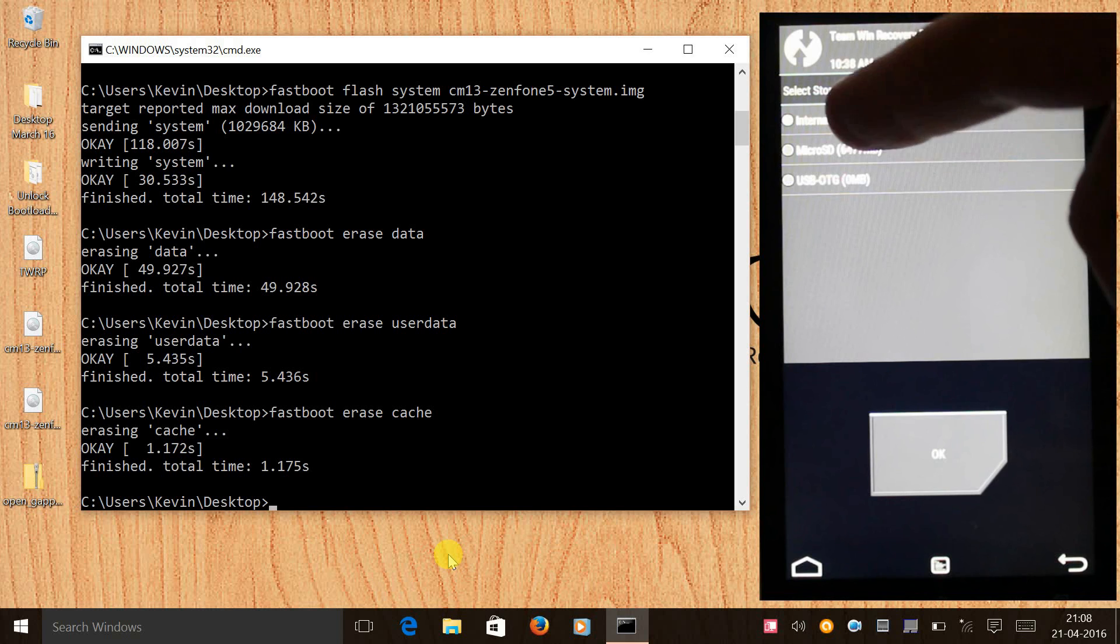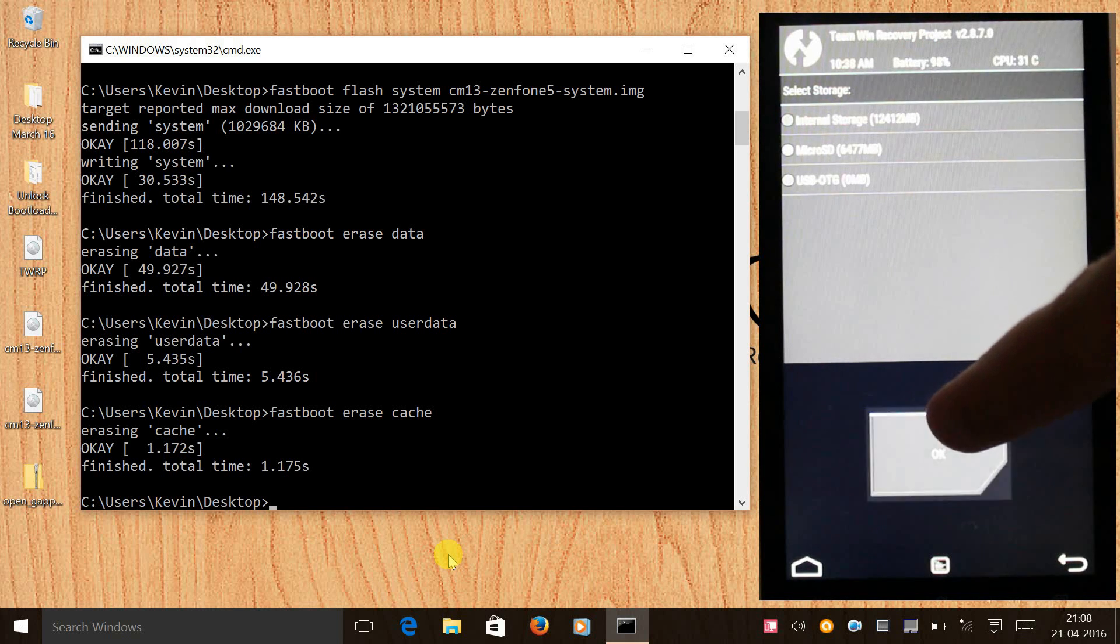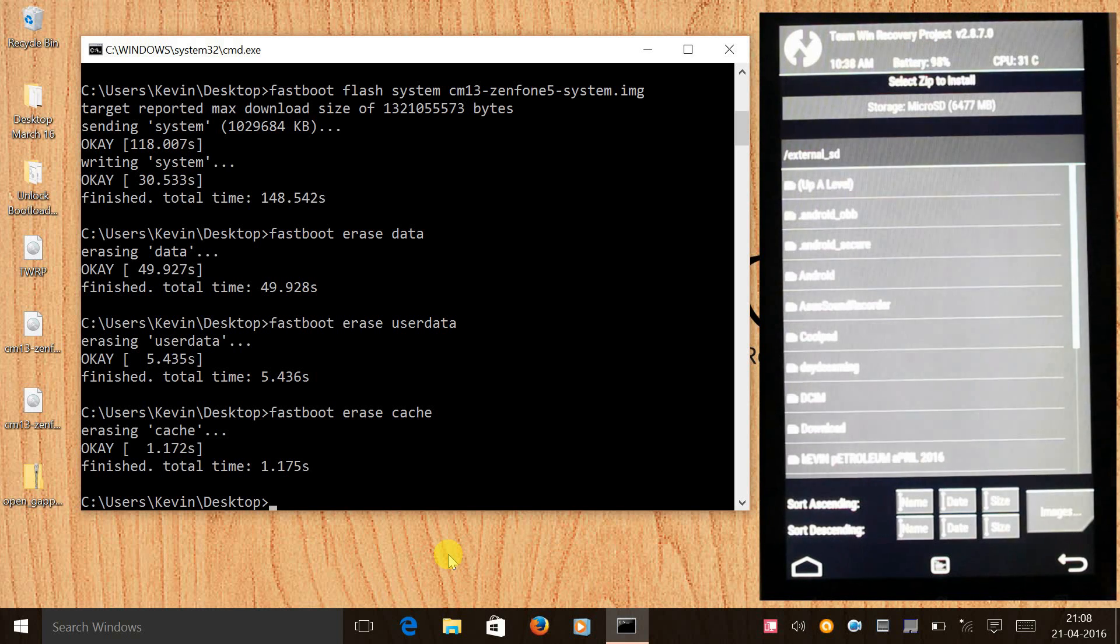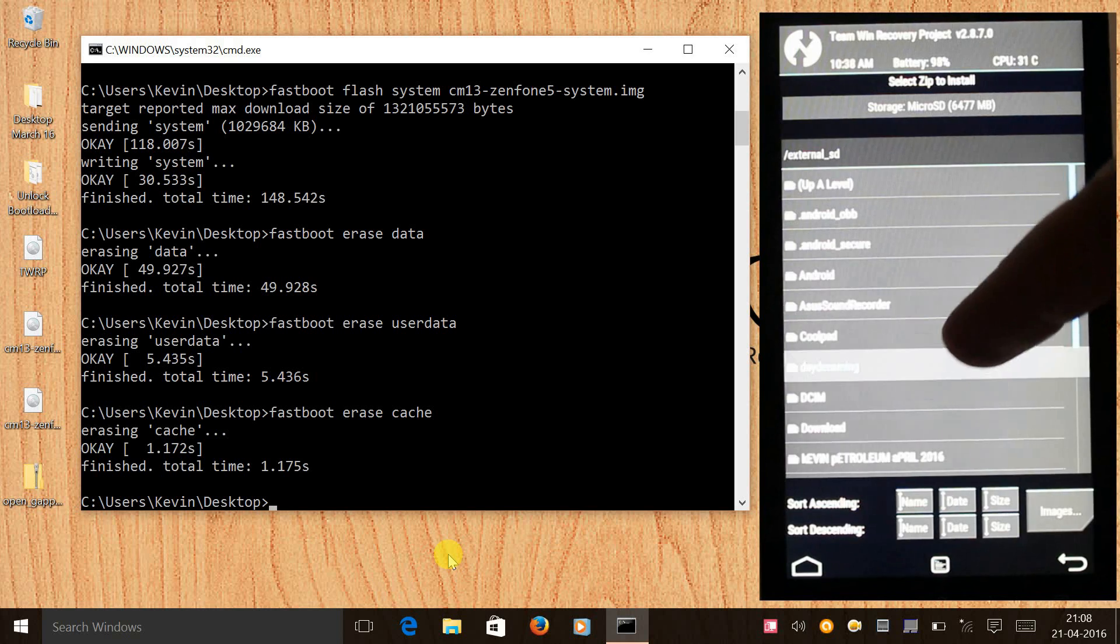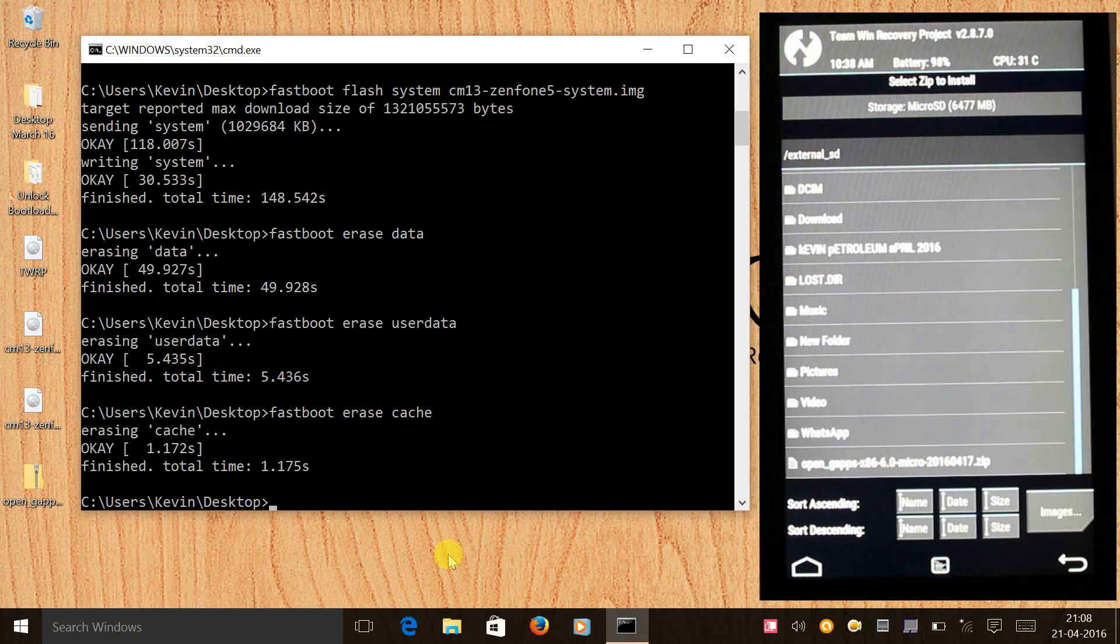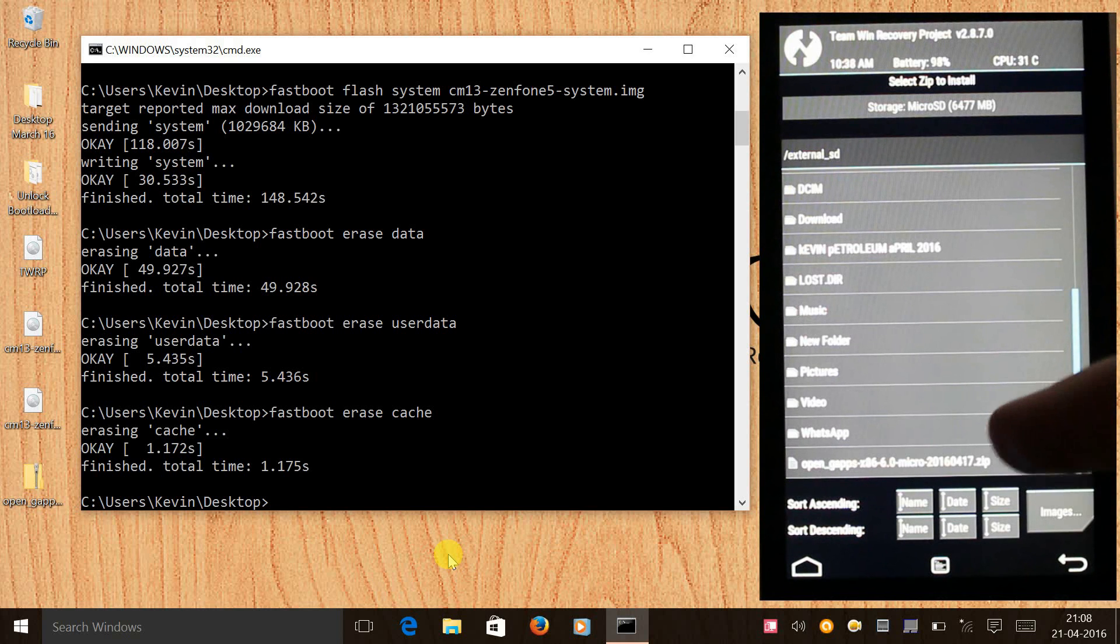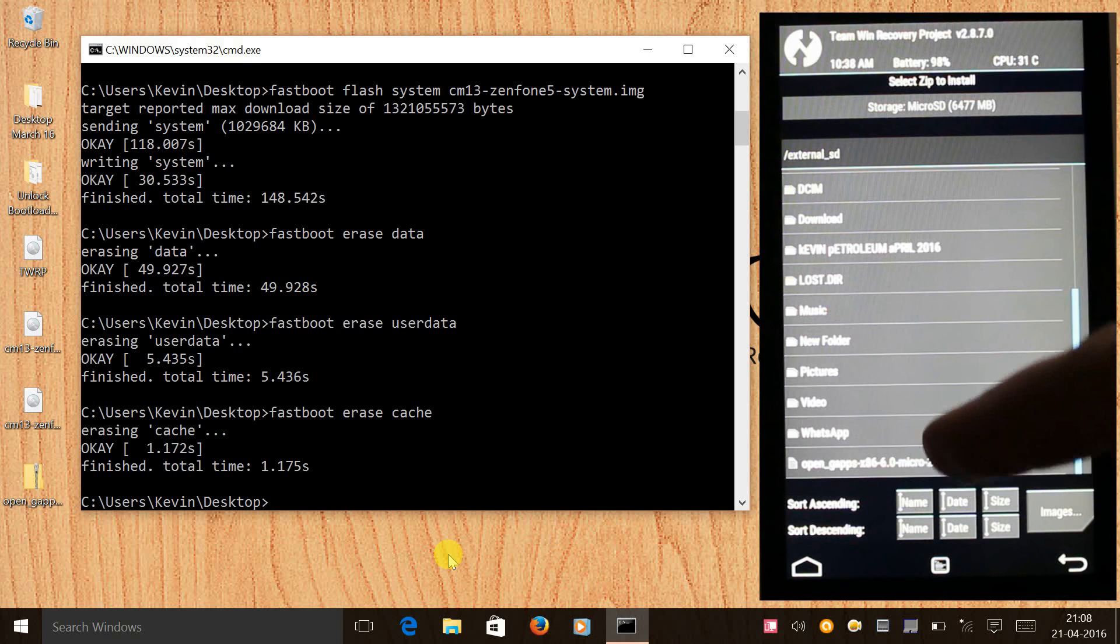Click on it and now select micro SD card and press OK. Now scroll all the way down and you will see the Gapps zip file, so you need to flash it.